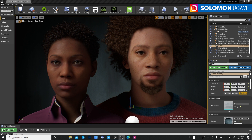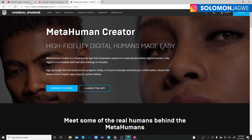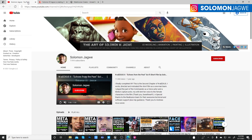So that's what I'm comparing. On the left is one of the original characters that came with the sample project, and on the right is a new character that I created using the MetaHuman Creator online.